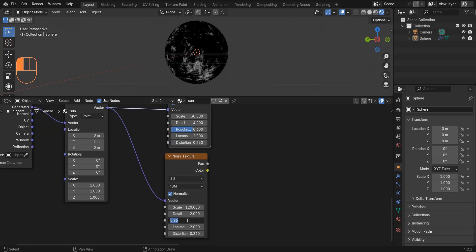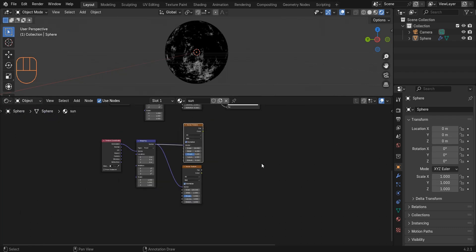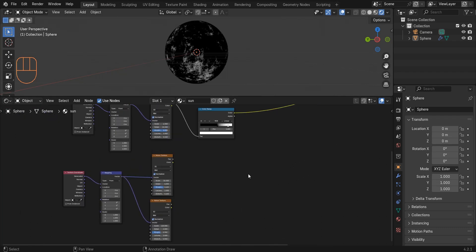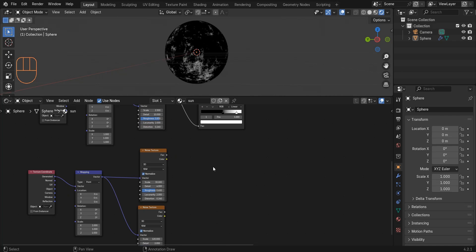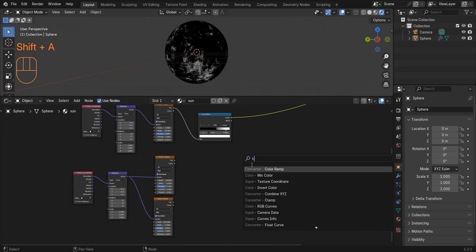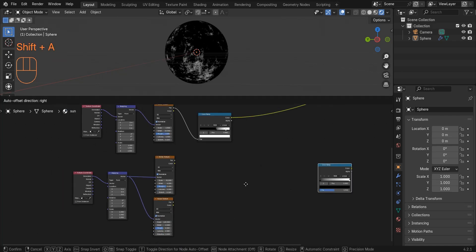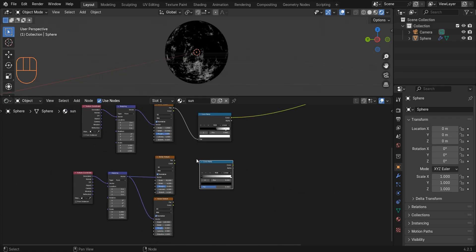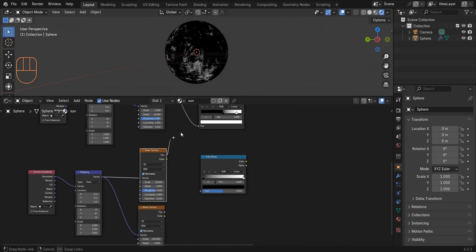I also reduce the detail and roughness of this noise texture and return the distortion to 0. Now we can use a color ramp and connect factor to factor.